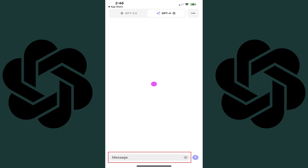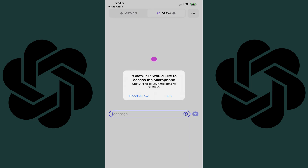Step 3: Find the message bar along the bottom of the screen, and then tap the Soundwave icon on the right side of the message bar. A window pops up asking if you want to let ChatGPT access your microphone. Step 4: Tap OK in this window.